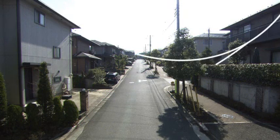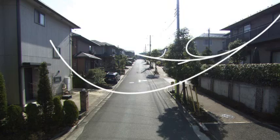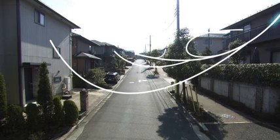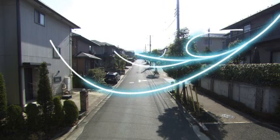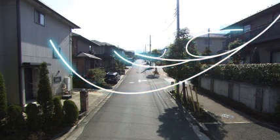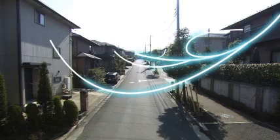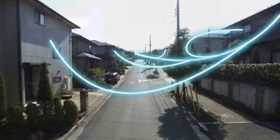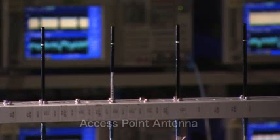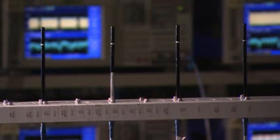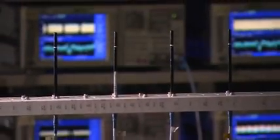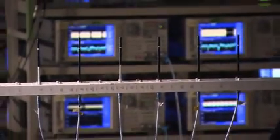Networks continue to increase in speed and capacity as one gigabit per second Ethernet is already spreading quickly in the realm of wired networks. The need for wireless networks with comparable speeds is also increasing. At NTT Network Innovation Laboratories, we are developing solutions to meet this demand.